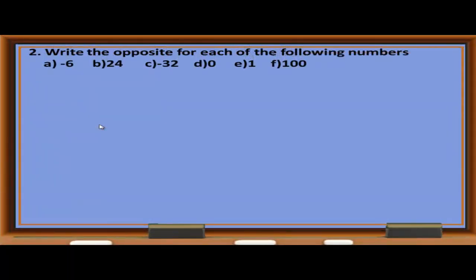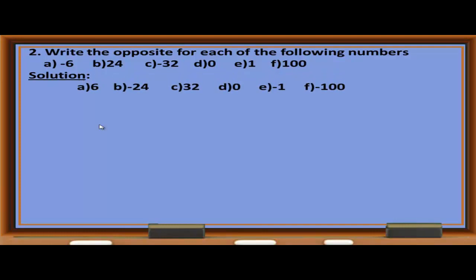Exercise 2: Write the opposite for each of the following numbers. A: The opposite of negative 6 is 6. B: The opposite of 24 is negative 24. C: The opposite of negative 32 is 32. D: The opposite of 0 is 0. E: The opposite of 1 is negative 1. F: The opposite of 100 is negative 100.